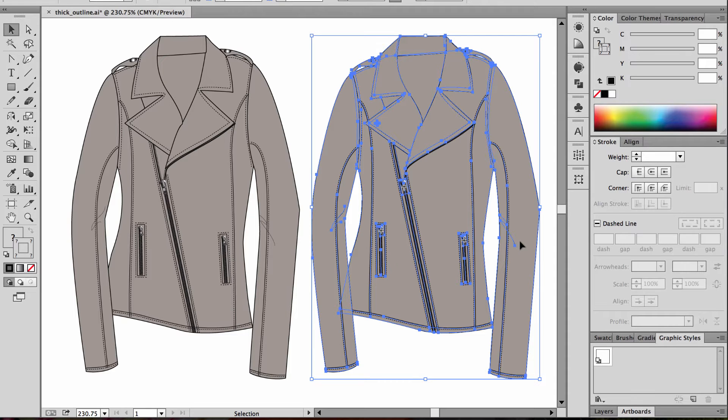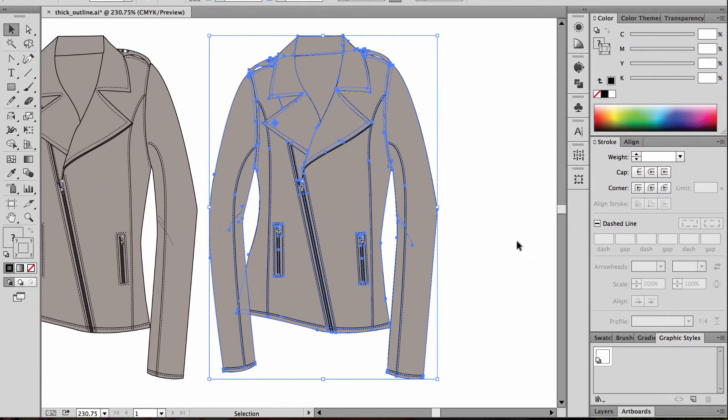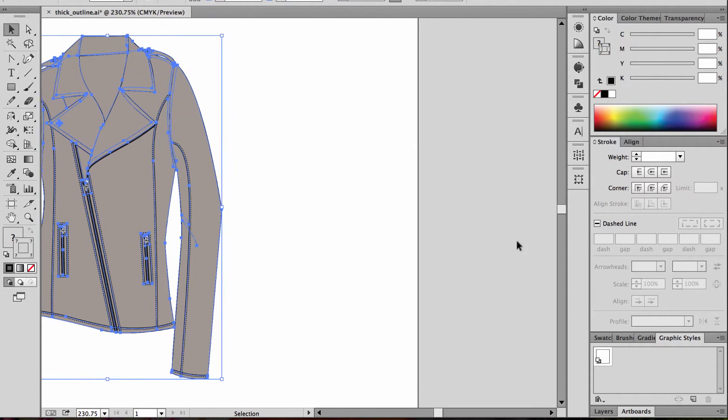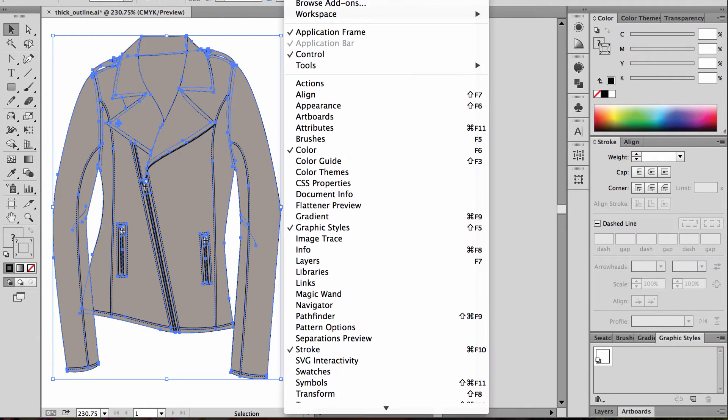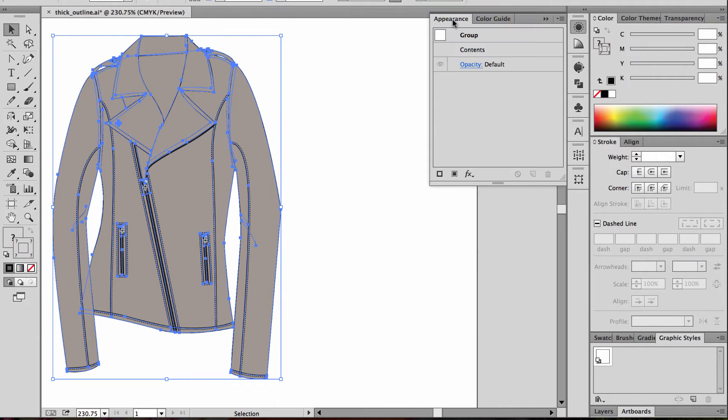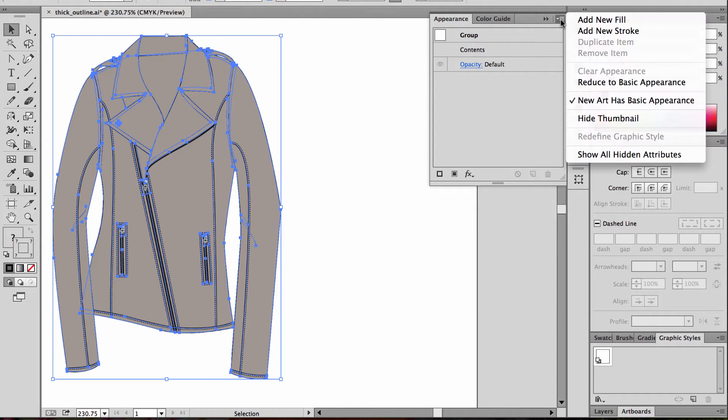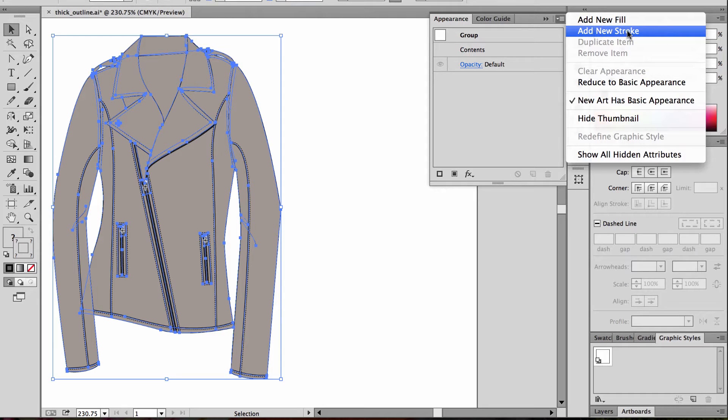With the sketch all grouped together, we're going to open up the Appearance panel, and I've got it right here. If you don't see it, just choose Window, Appearance. Within that panel, we're going to choose from the drop-down, Add a New Stroke.